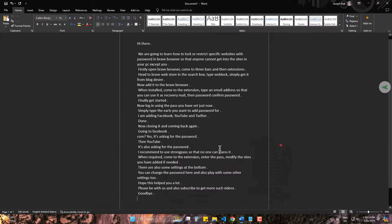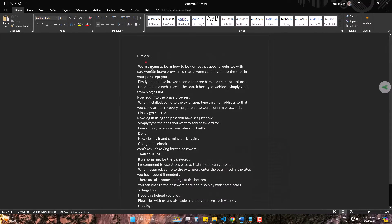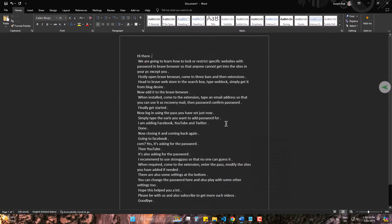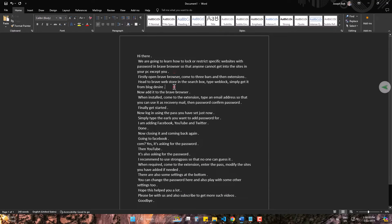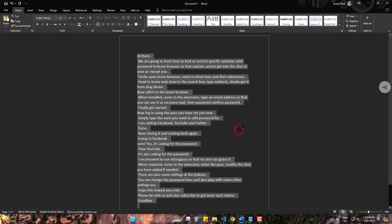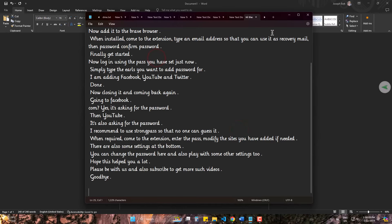As you can see, within a second the paragraph is turned to lines or sentences. Now, I can use it as sentences rather than a paragraph. This will look like this on notepad.